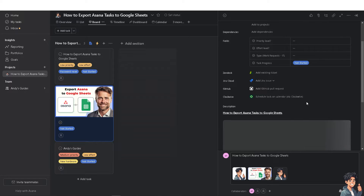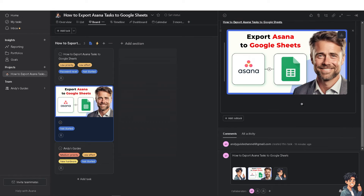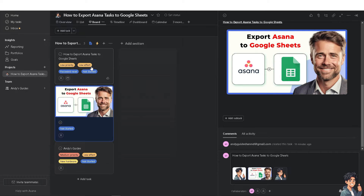Once tasks are in Google Sheets, you can use formulas, pivot tables, and other data manipulation techniques to analyze task completion rates and track productivity trends over time. You have multiple options to export Asana tasks to Google Sheets.